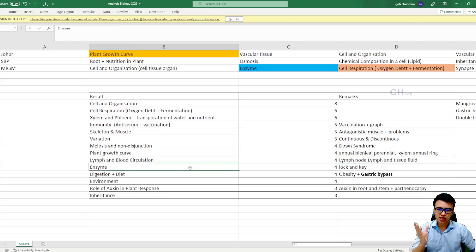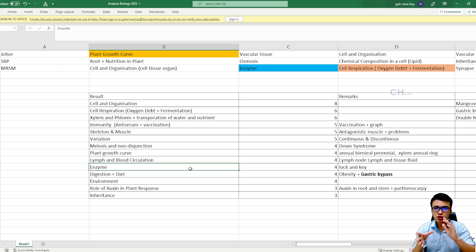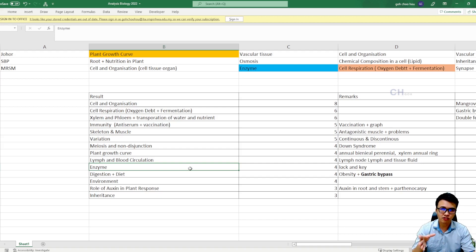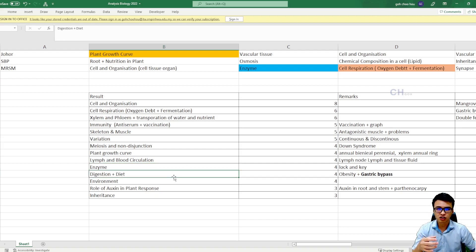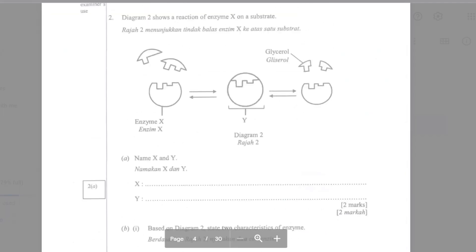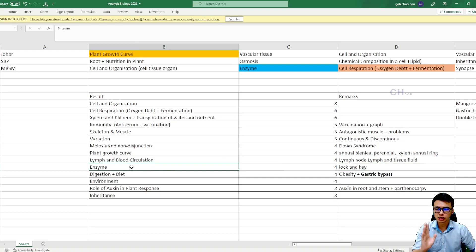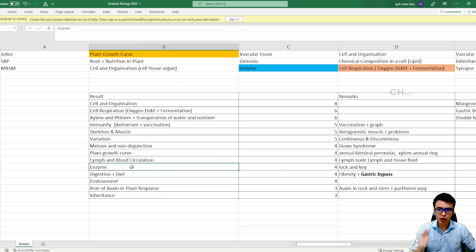Enzyme. Definitely enzyme is the one that you need to study, because enzyme, this kind of topic is going to be linked to some other topic, for example, like the digestions, or maybe it will ask you about the lock and key hypothesis. So enzyme is a must, it is a must study topic. Enzyme, meiosis, and cell and organization.